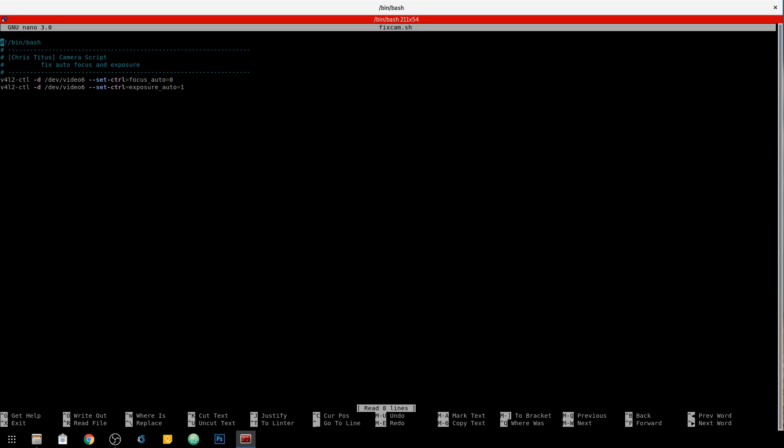I went ahead and changed the focus auto to off so it will never auto focus on my USB cam. And then also exposure auto, I downgraded that from a 3 to a 1. And these are pretty optimal settings. I kind of tinkered around with it for a couple hours and I found these two commands really controlled most of what I saw and the actual result from changing the settings.